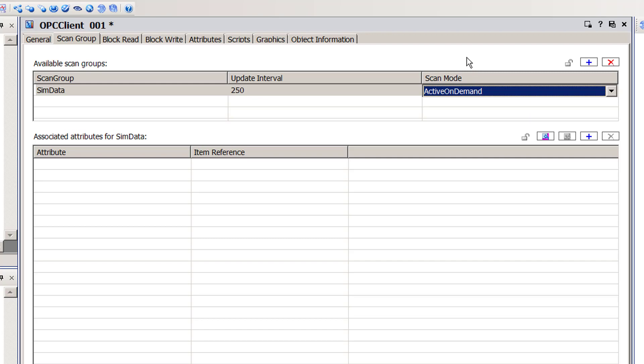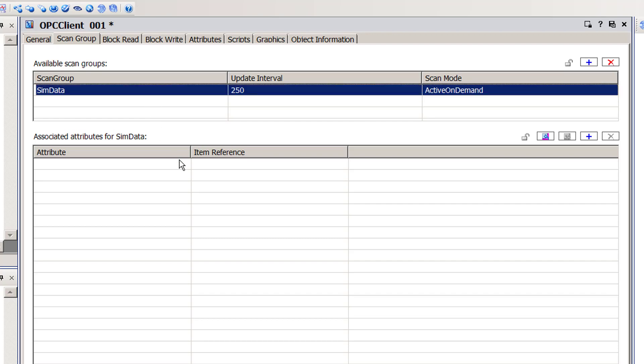Now that the scan group is configured, I'm going to select it and browse OmniServer's tag database for items to add in the associated attributes section. Just be aware that for larger projects, you may also want to import tags from a CSV file. The easiest method is to first add an item via browsing, then export a CSV file containing that item for the scan group, and use that as a template for creating your CSV file, then import it back in. This demo is going to focus on adding a tag using OPC browsing.